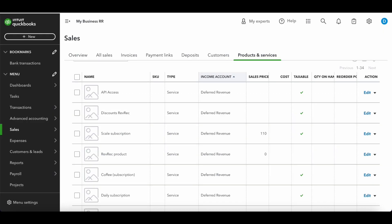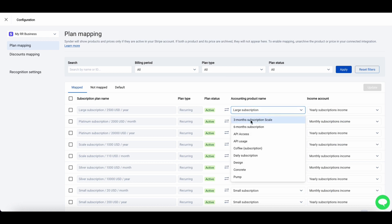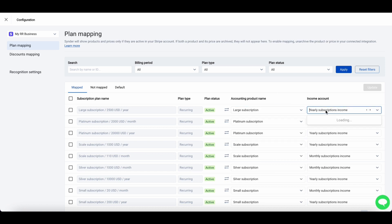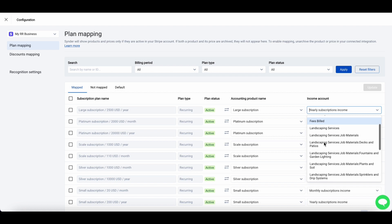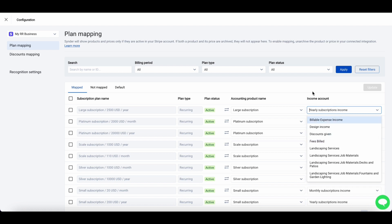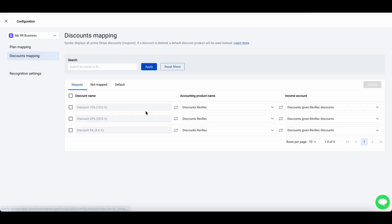It is important, though, to have this RevRec product set up separately in QuickBooks from your other products, as RevRec products should always be linked to the deferred revenue account. In other words, whatever you select in this mapping, make sure it's attached to the deferred revenue account in QuickBooks, and then select your desired income accounts where revenue should be recognized at month end.